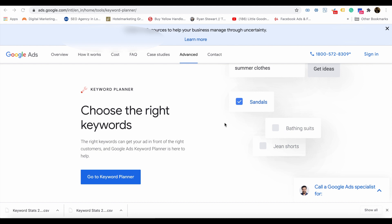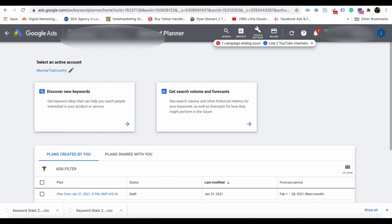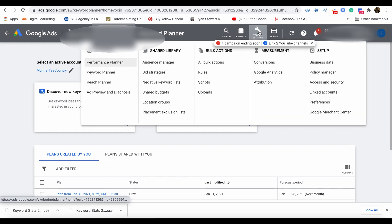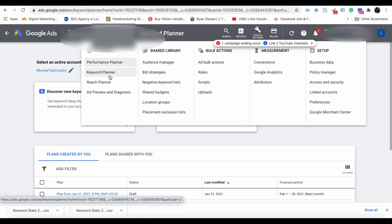You will access a page something like this. You will get two options: one is Discover New Keywords, and the other is Get Search Volume and Forecasts. Click on Discover New Keywords. You will again get two options: one is Start with Keywords, and the other is Start with a Website.